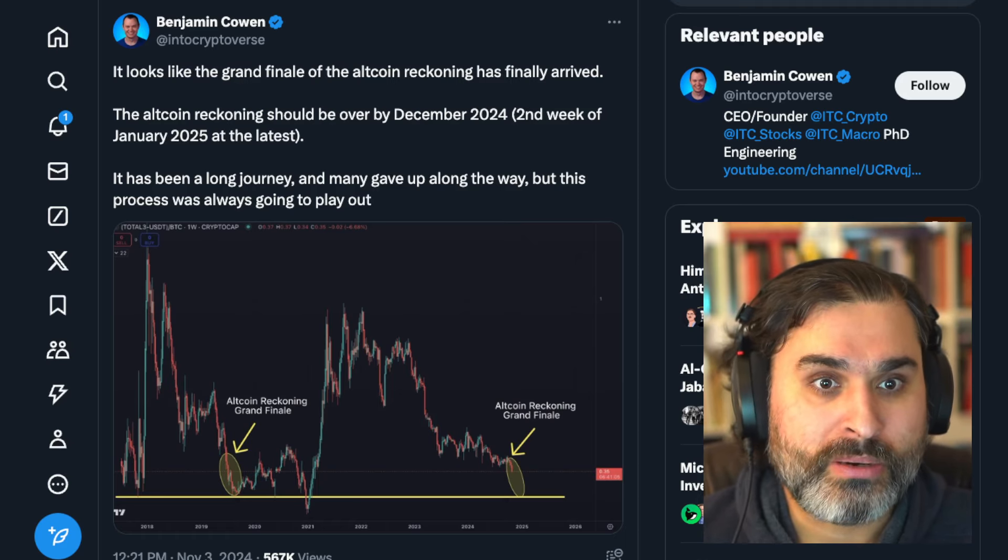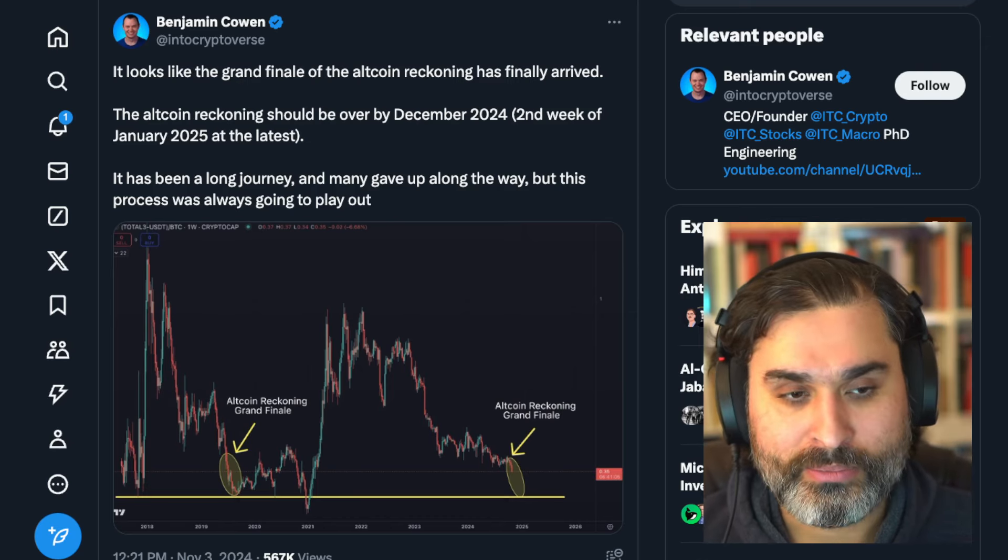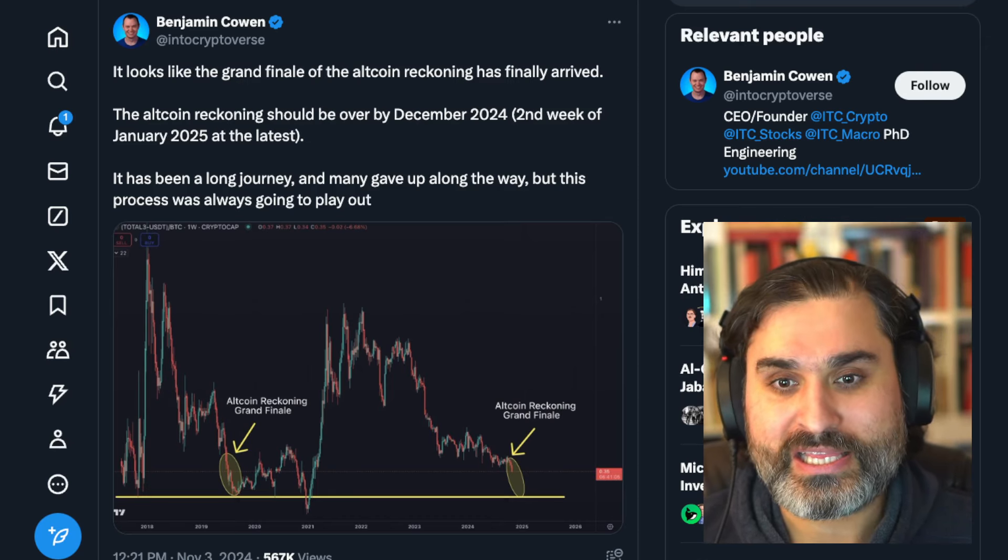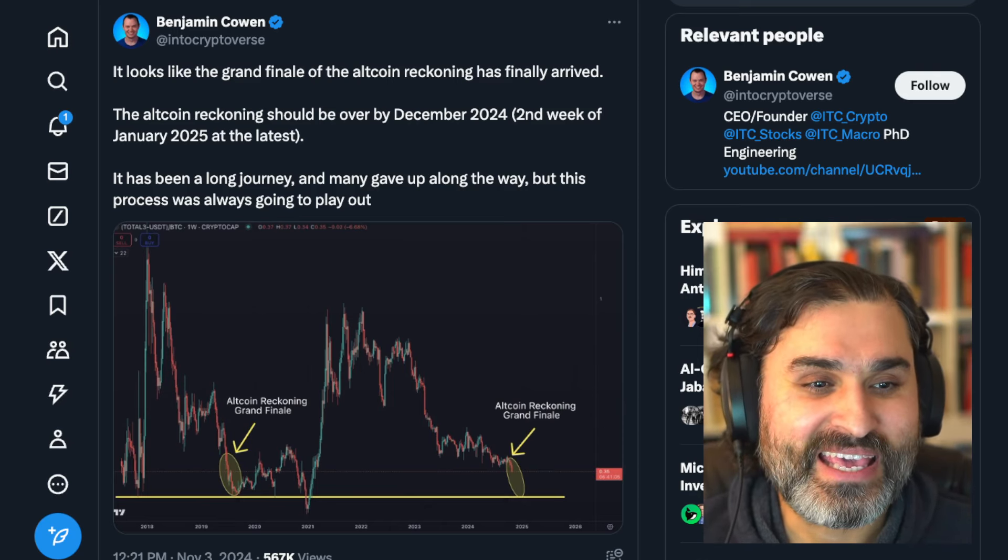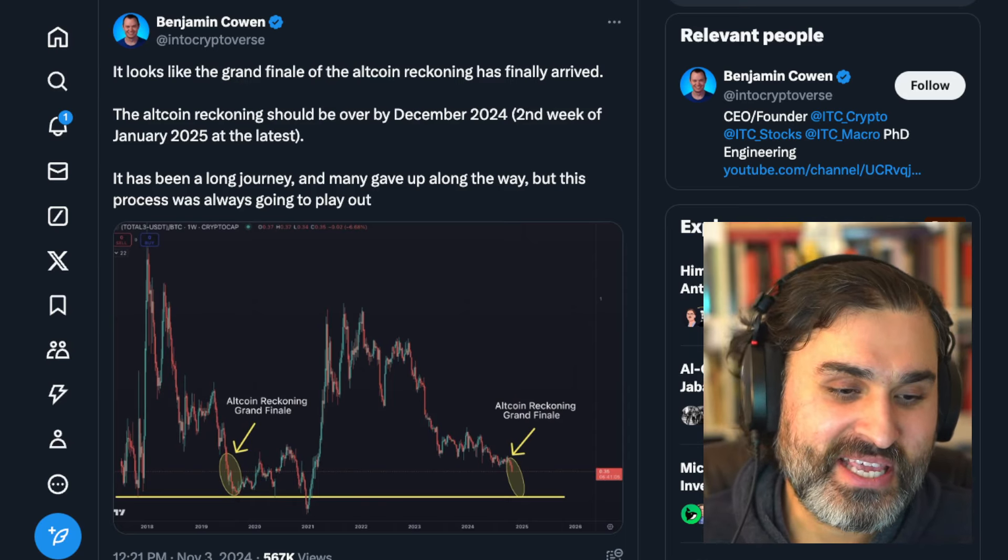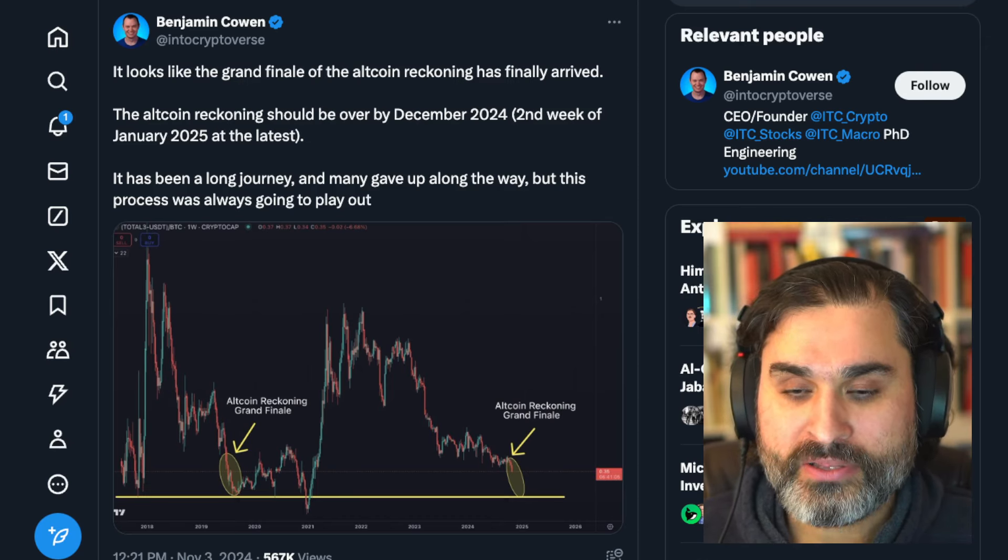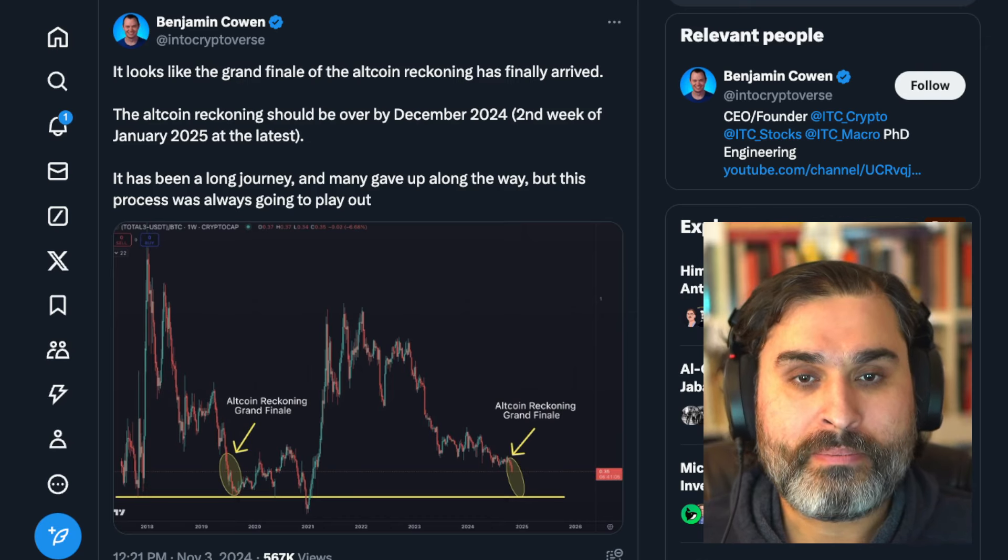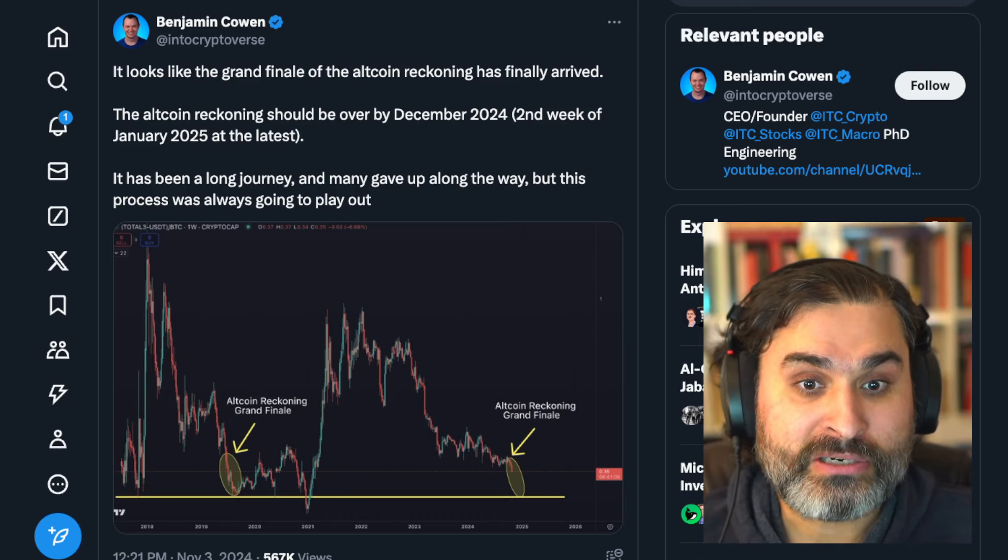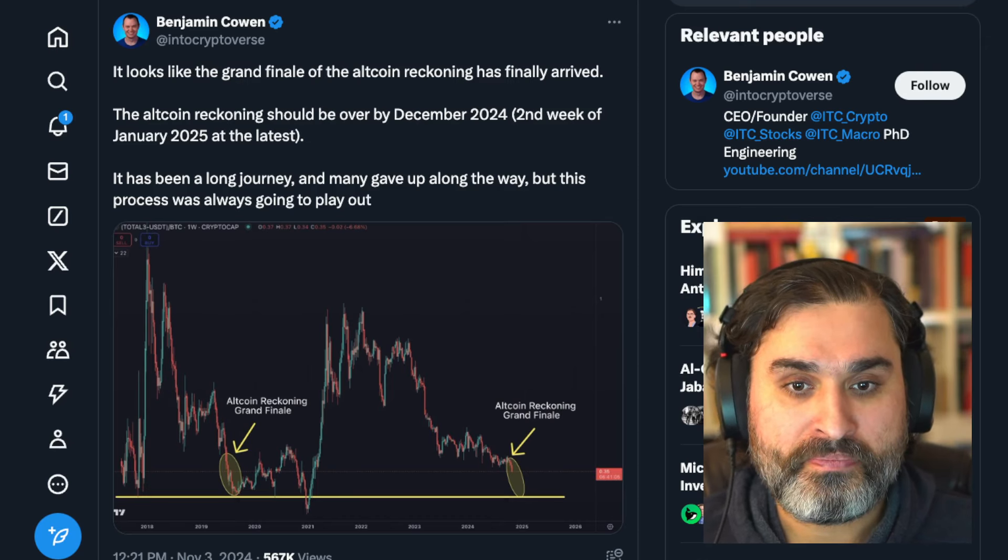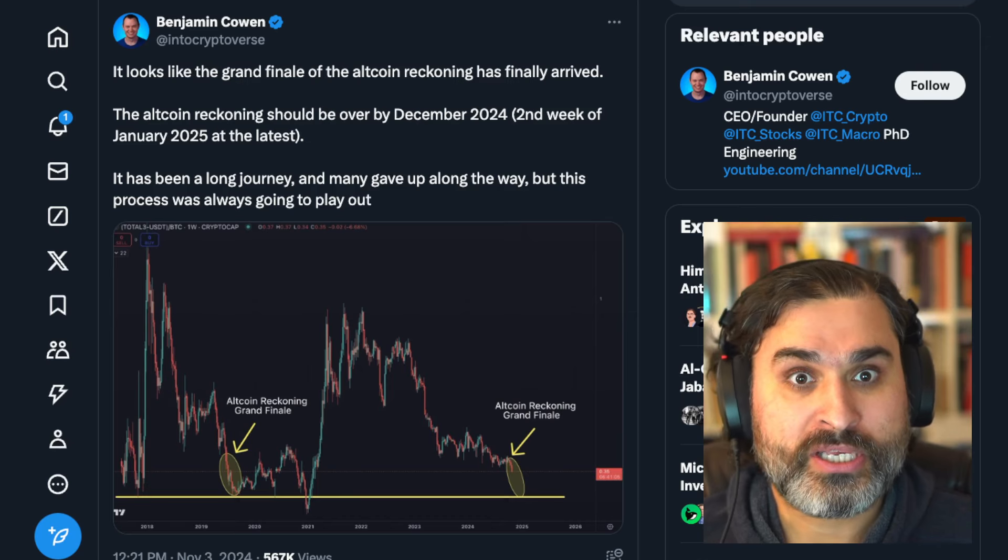And now he's saying that this is the final reckoning of the altcoin collapse and he says that we're in our final leg now and the altcoins should bottom within the next couple of months or within the next month or two months pretty much at most. This is a long journey and many gave up along the way but this process was always going to play out. Now I'm not saying that Ben is some kind of prophet or anything like that of course I'm not, but I don't know what point to be making here without sounding like I'm agreeing with the TA. I'm not agreeing with the TA because TA I think is like tea leaves for crypto bros.